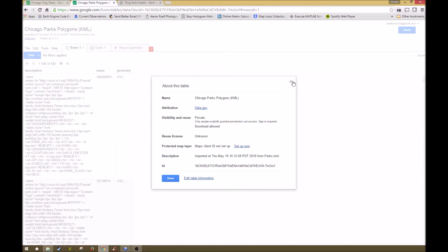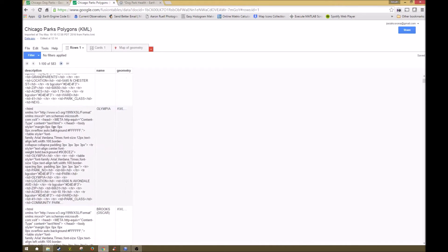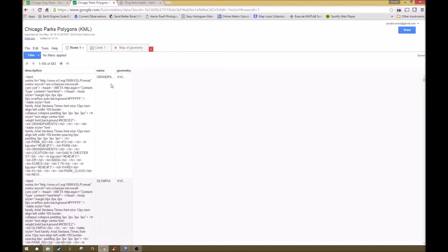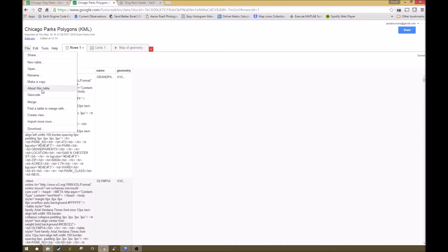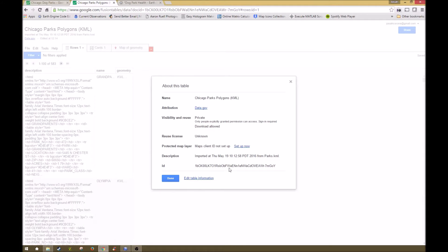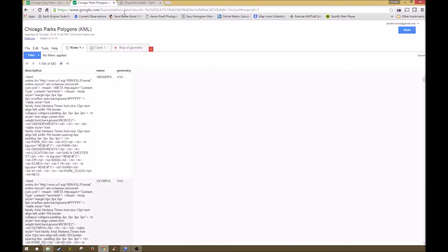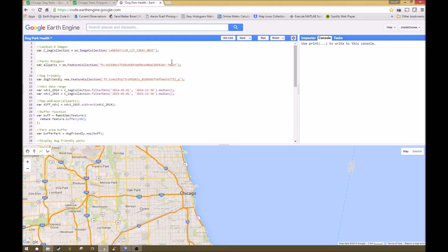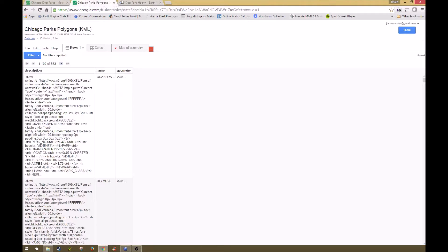You can go to save places as and then save as a KML, which is how you can load things into a fusion table. Fusion tables can be used in Google Earth Engine. When I loaded it into a fusion table, the parks polygon looks something like this - you have your HTML descriptions, the name of the park, and then the geometry which is your KML. By going to about this table, you can see the ID for the table and import this ID into your script. You're going to do feature collection, ft, colon, and then the ID. If you're loading anything from a feature collection or fusion table, that's what you'll use.